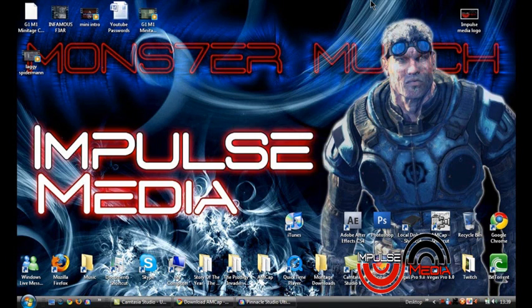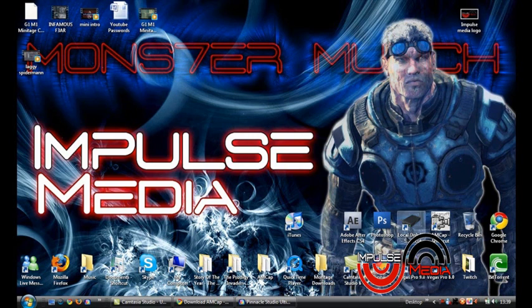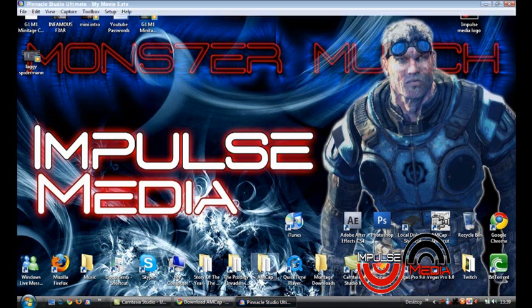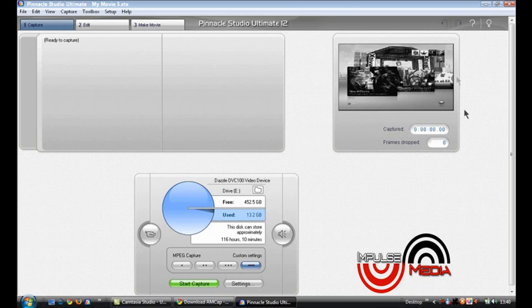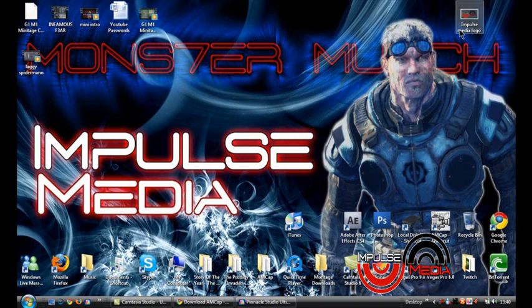Hi guys, this is Monster Munch from Impulse Media and I'm here with a tutorial on how to get your Dazzle DVC 100 into color with Power 60 using AMCAP.